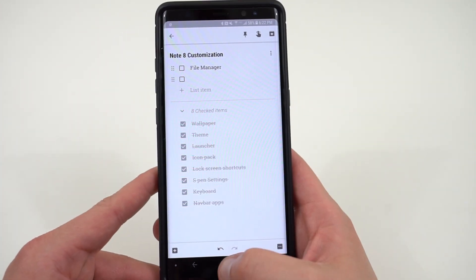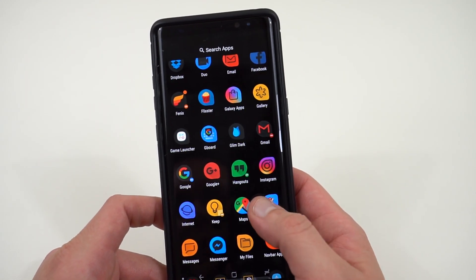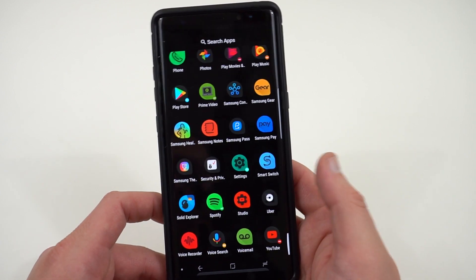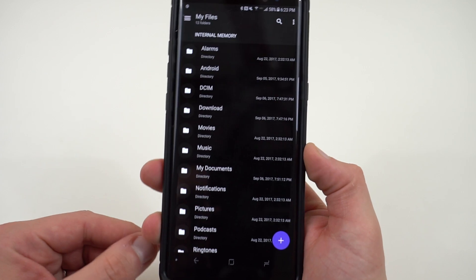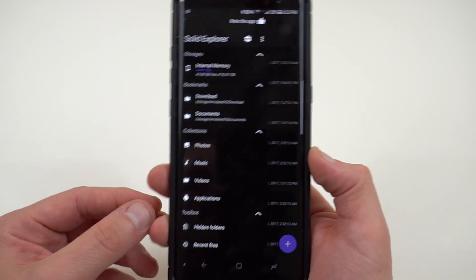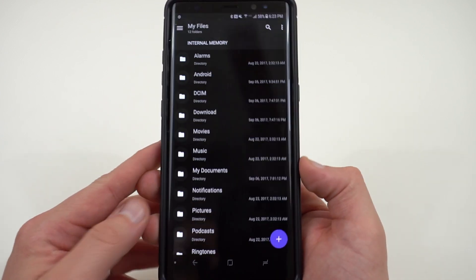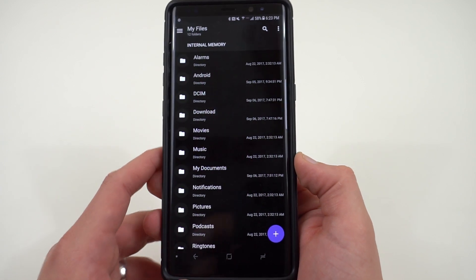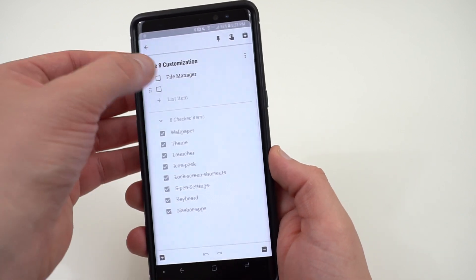The final tip is a file manager. Samsung doesn't give you a great file manager on the Galaxy Note 8 out of the box — 'My Files' is the stock app and it's pretty poor. I recommend downloading a third-party file manager; my favorite is Solid Explorer. It has a dark AMOLED theme that matches the rest of my setup. It lets you dig into folders, copy and paste, create folders, organize music, and if you root your Note 8, you can also browse root storage.